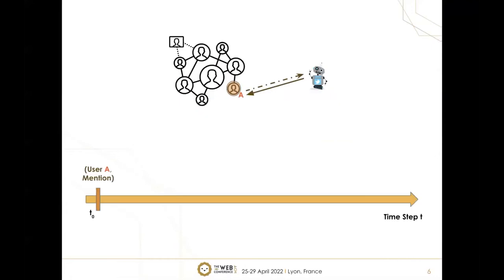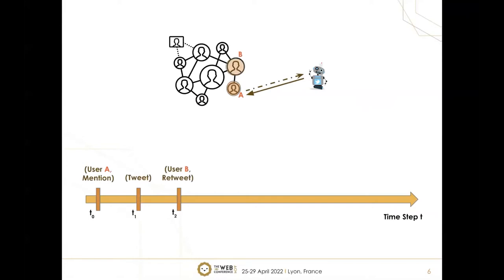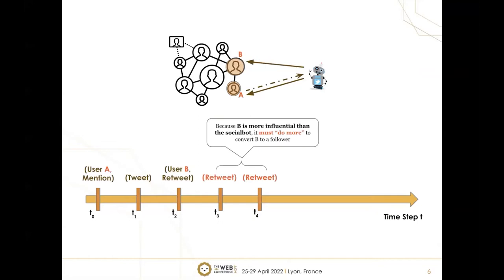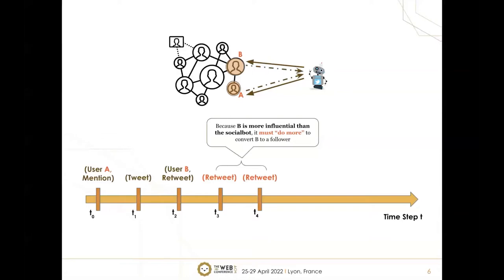Coming back to our scenario, after time step T0, the next time step is T1. At T1, let's assume the social bot just tweets something. Then at time step T2, the bot wants to acquire the next user, which is user B, with the action retweet. However, because user B is more influential than the social bot—user B has four followers while the bot only has one—the environment forces the bot to do more to convert B to a follower. The bot is forced to repeat the action retweet not just once, but an additional twice.